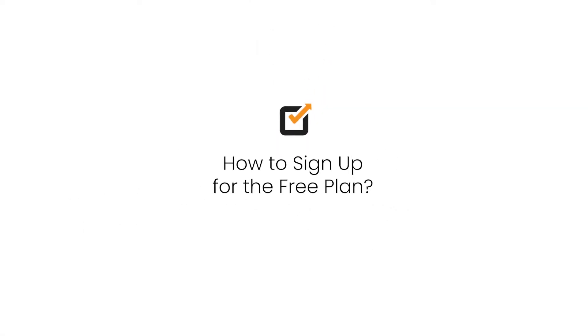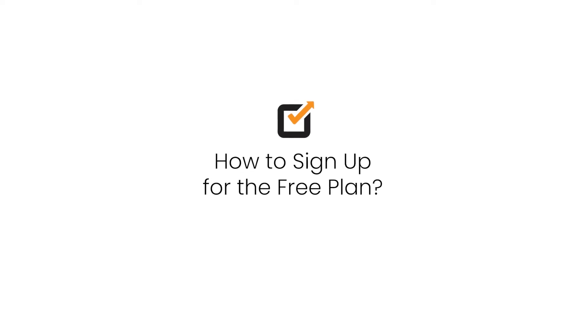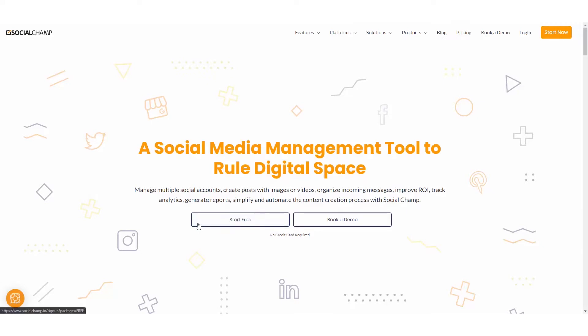First things first, how do we sign up for the free plan? It's extremely easy. We can navigate to our website, socialchamp.io, click the get started free button and sign up.